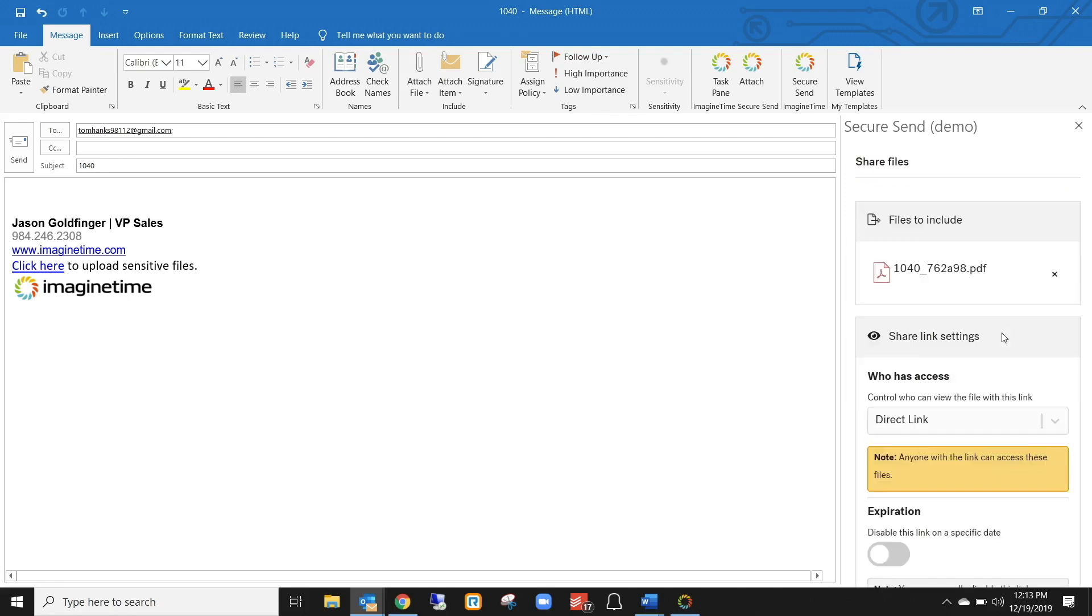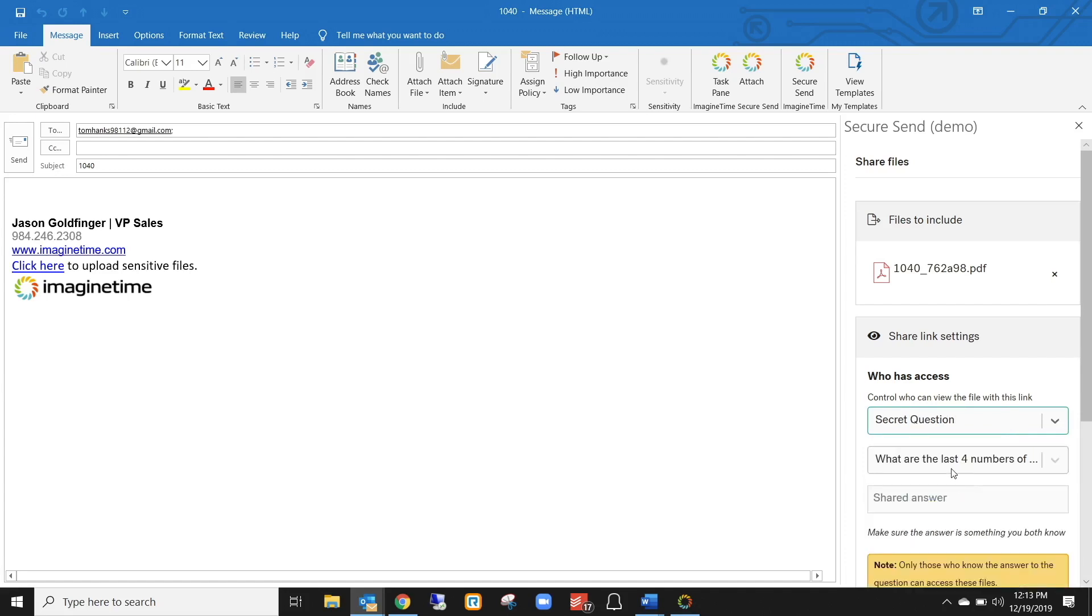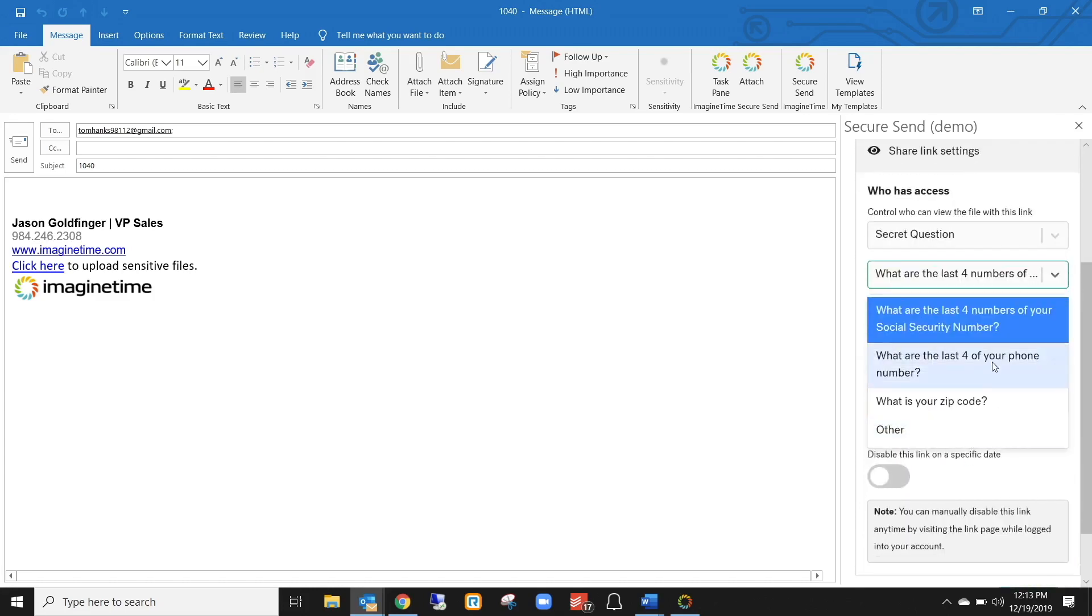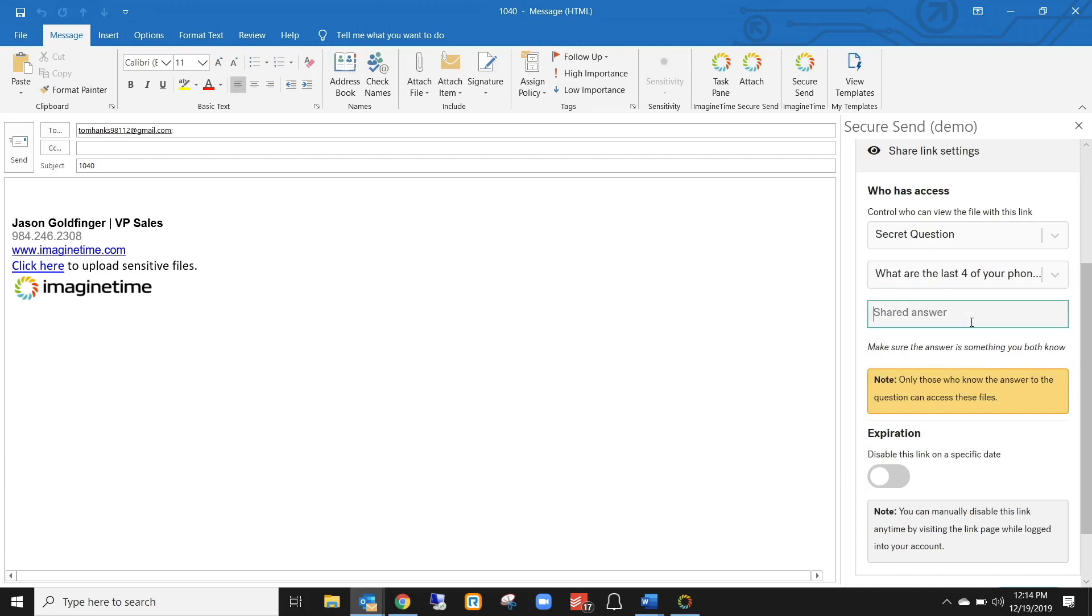Now before I send it out to the client, I have a few different options of how they can access it. You can send it as an open link just so they can click on it and open it right up. That's a good idea if you're talking to the client and you're on the phone with them and they're ready for the file. But if they are not sitting at their computer and you want to make sure that it's secured when this is sent, you can use the secret question option. Either option will be sent with 256-bit encryption, but this secondary option adds a little bit more security to it. And the way we do this without requiring a username and password is by asking the client to validate themselves in a specific but easy way. So you can ask them to type in the last four numbers of their social or the last four numbers of their phone number or their zip code. Or you can create your own as well. I'll do the phone number option here and just say that Tom Hanks' phone number ends in 1234.